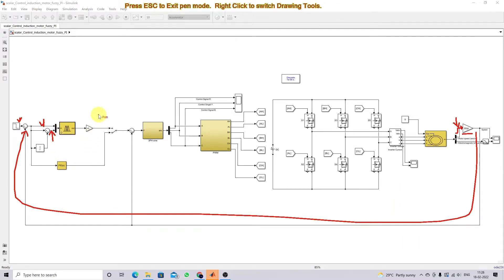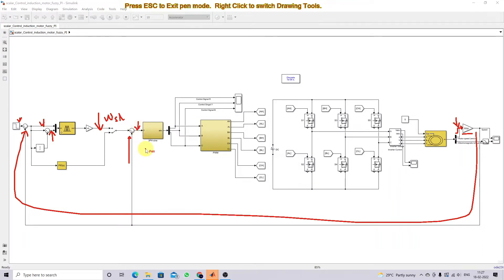The fuzzy logic controller output is nothing but Omega SL — that means slip speed. The slip speed and the actual speed of the machine are going to be added together, and this will provide the actual speed of the induction machine that we have to maintain.